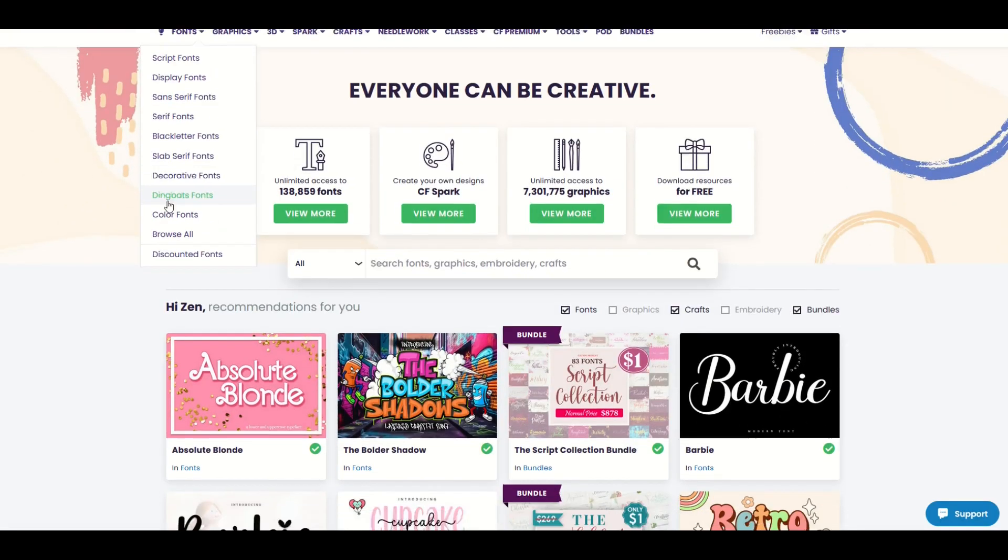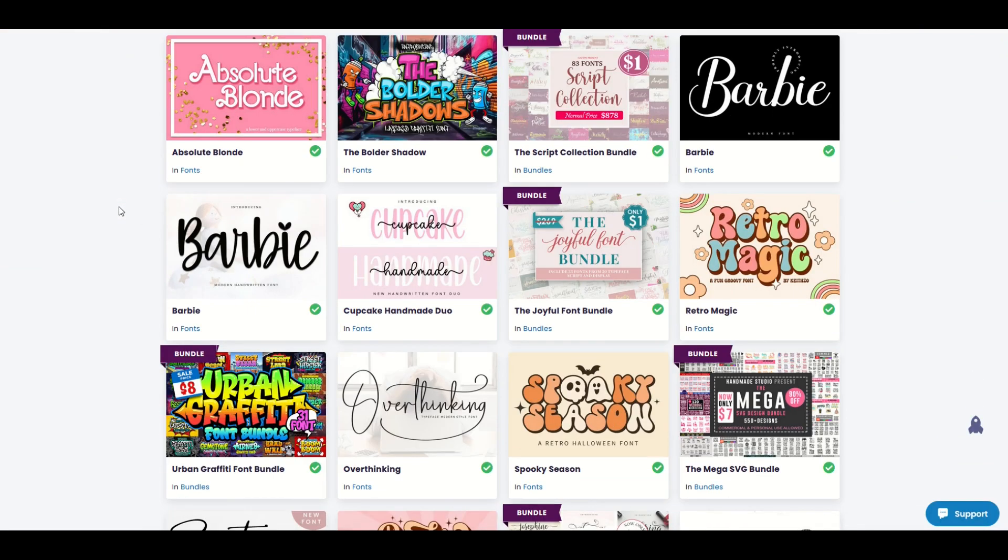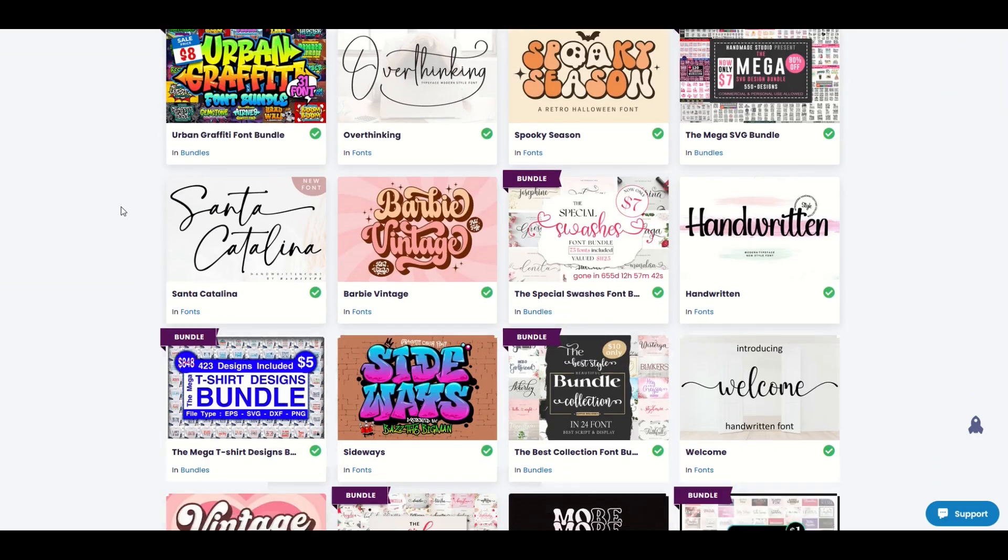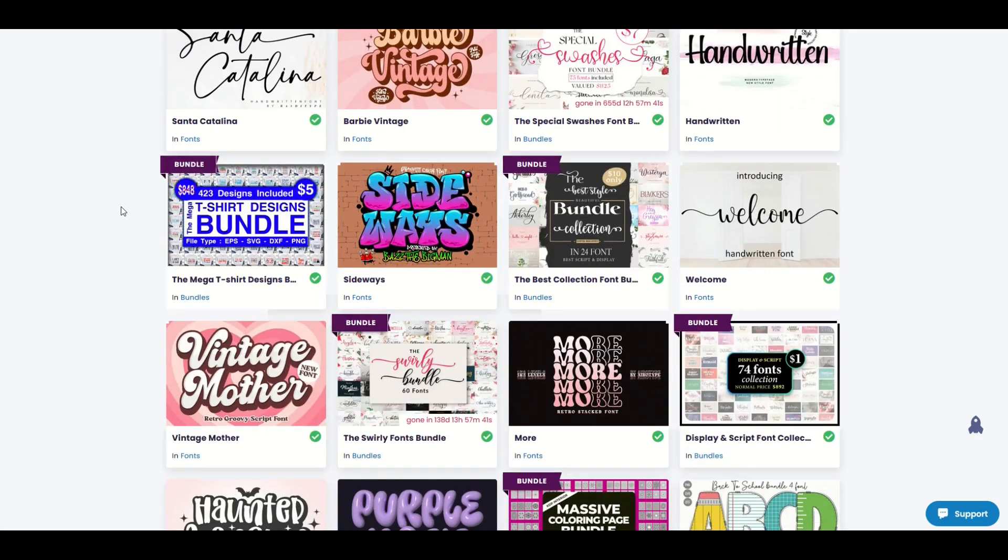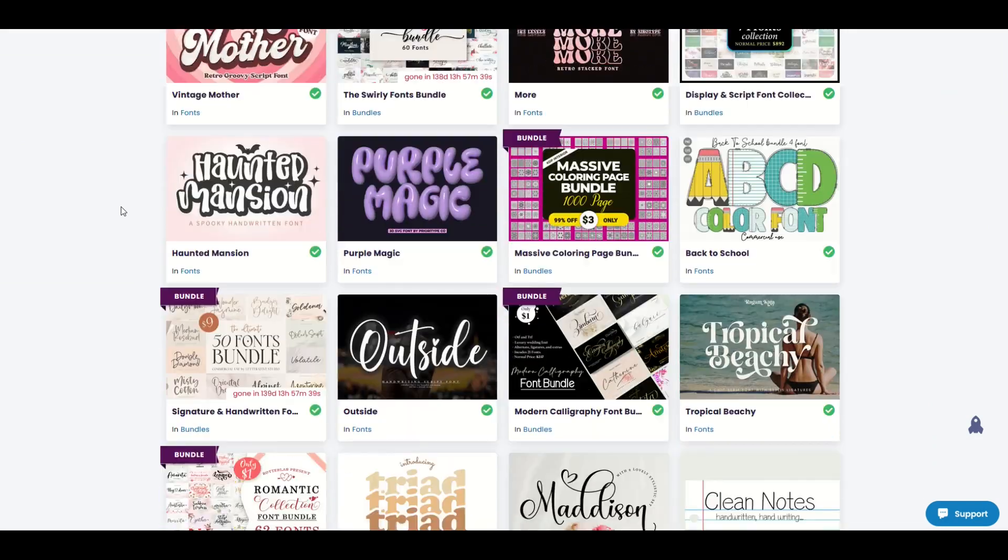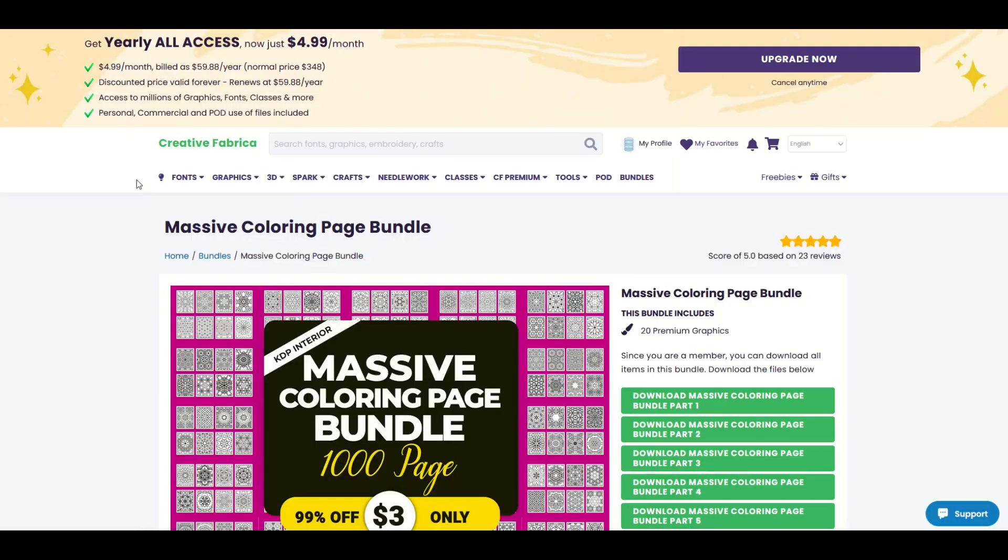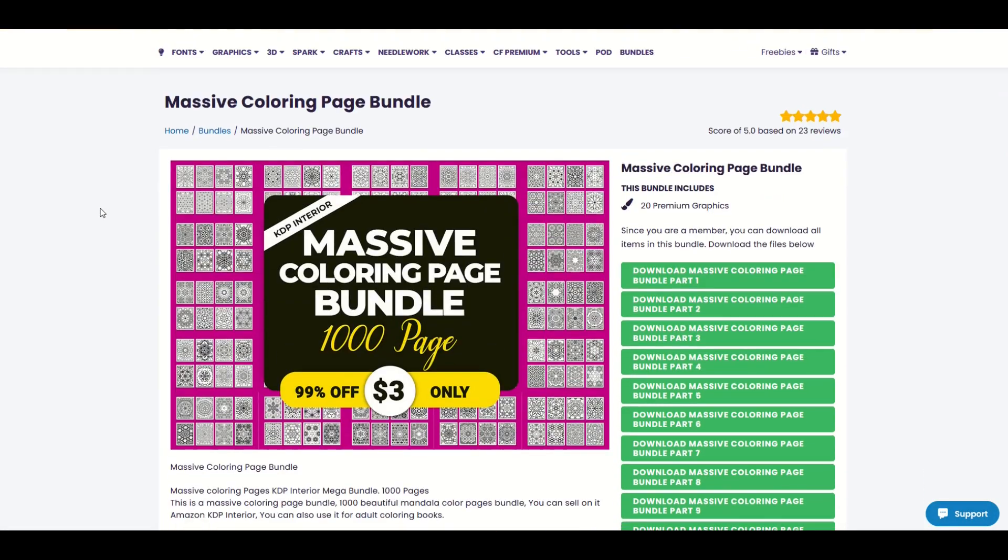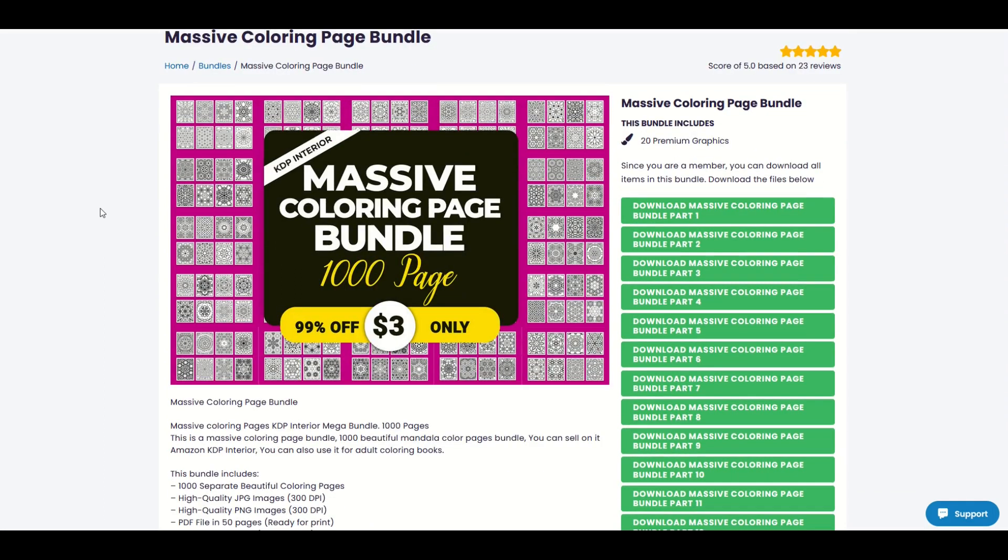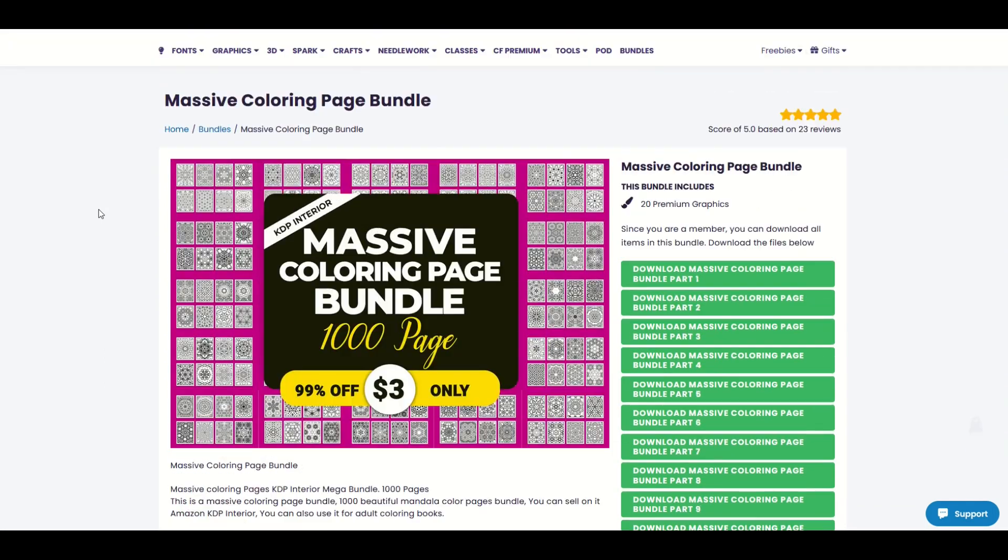I'll put a link to PhotoP and Inkscape in the video description below. I absolutely love using Creative Fabrica. I'll put a link to Creative Fabrica in the video description below. And if you like what you see, I encourage you to give it a try. Just a heads up, it is an affiliate link. That just means that if you purchase something off of Creative Fabrica, I would receive a small commission.